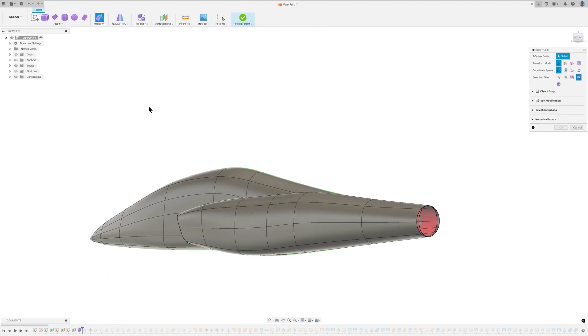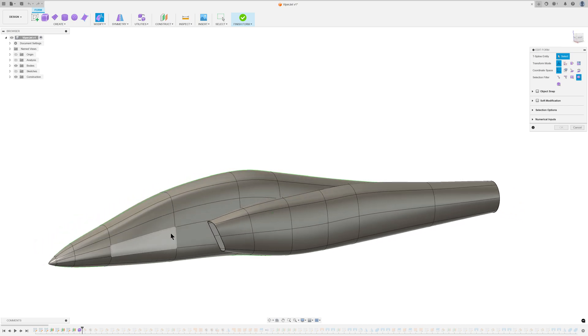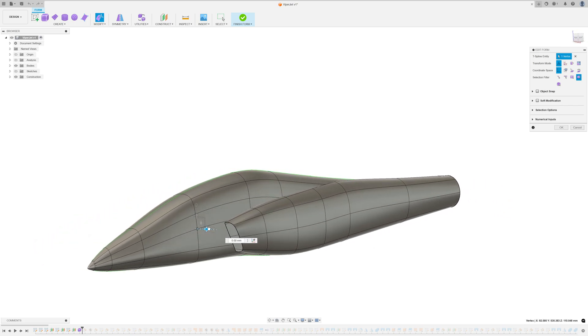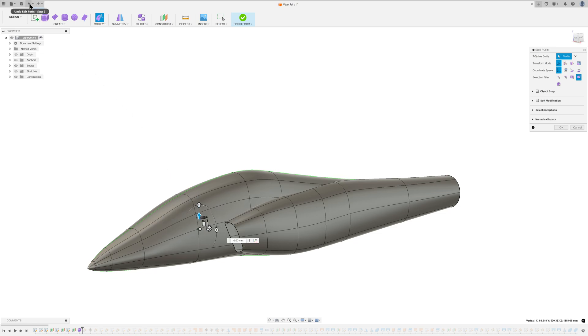The fusion forms are actually surfaces, which I converted to solids as quickly as possible. The solid join command proved simpler to use than the surface trim command for combining elements.